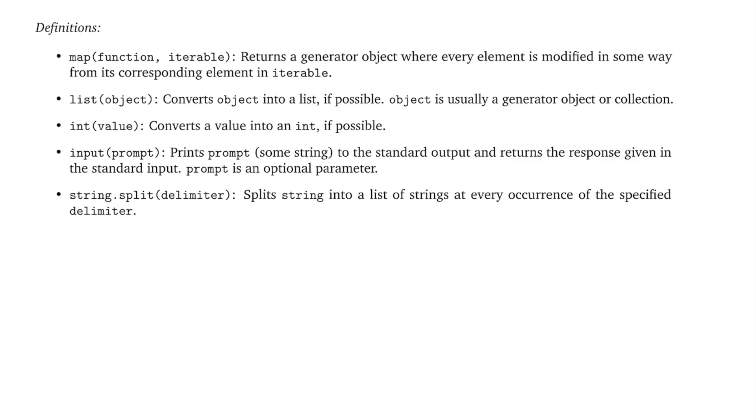and returns a generator object where every element is modified in some way from its corresponding element in iterable. And then I have another function called list, and this list function casts any object to a list if possible. If it's not possible, we'll get an error. And this object parameter is usually some sort of generator object or collection. And then we have the int function, and that type casts any value into an int. And again, this is if possible. If it's not possible, we're going to get an error.